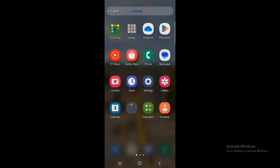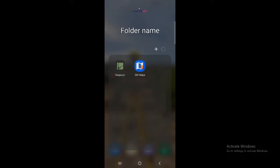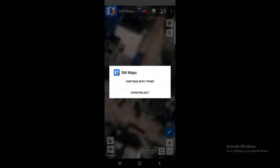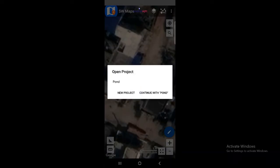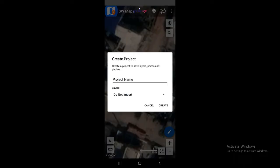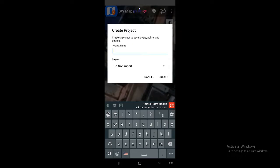Now I'm going to show you how you can do data collection with this app. After you download the app, simply open it. Once you open the app it will show you this interface, and if you are new it will ask you to open a project or something like that. We are going to create a new project, so simply go to open project, click it. It's now asking whether you want to continue with an old project. I am going to go with a new project.